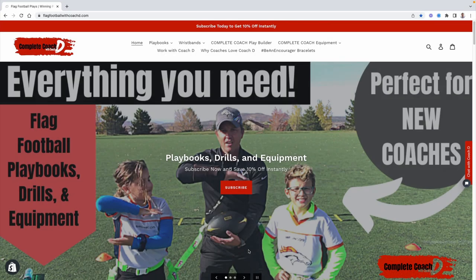Hey coach, before we jump into this week's video, I had to show you some of the updates we've made to flagfootballwithcoachd.com.